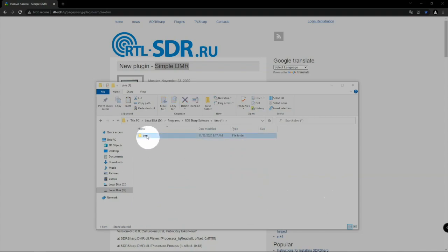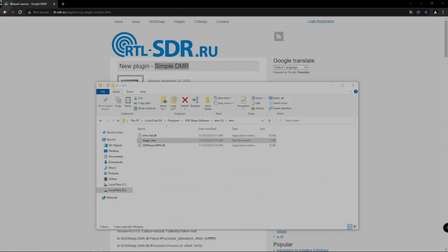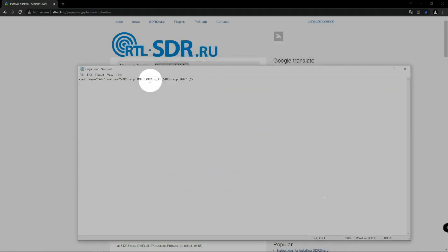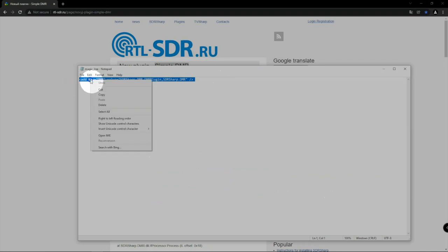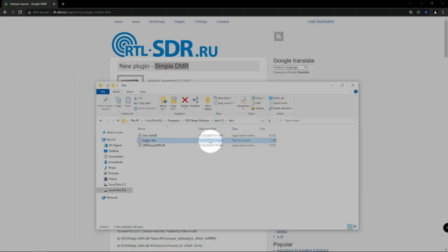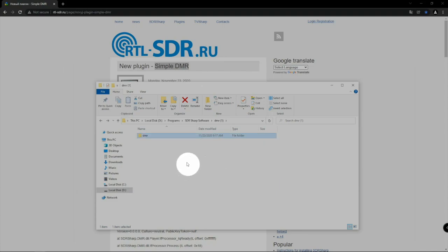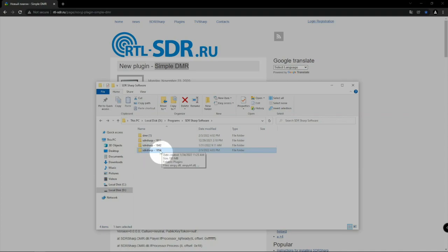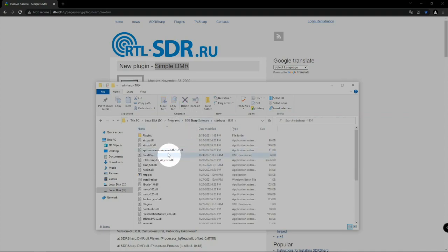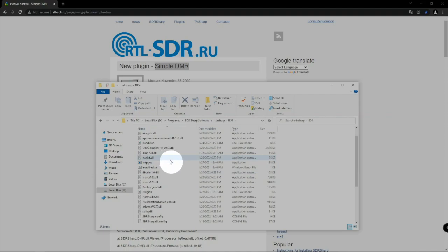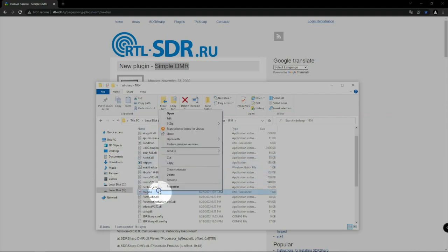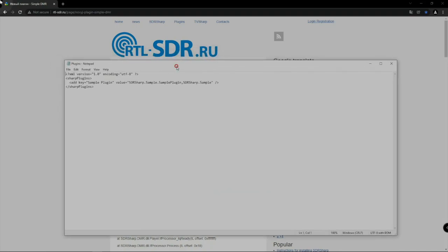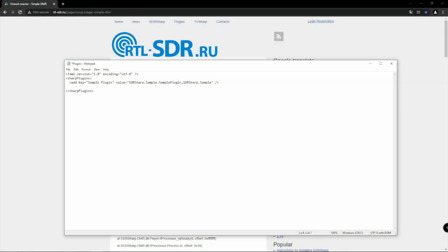Then what we can do is go back here and get the magic line. Copy. What we need to do is go back here to our folder. These are two different versions that I have here in this folder, so we can go into 1854, right click on plugins, edit. As you can see here's where we add our line.